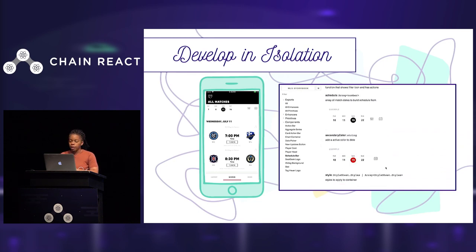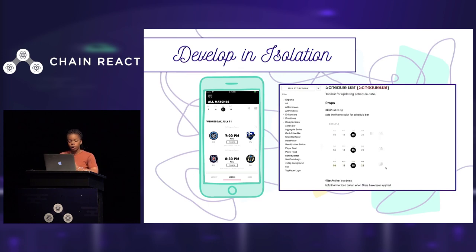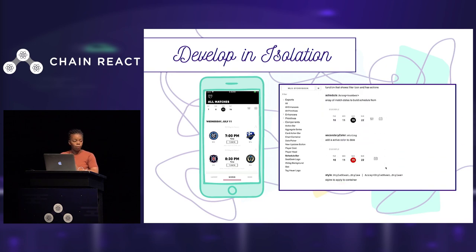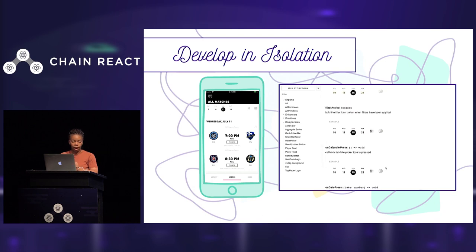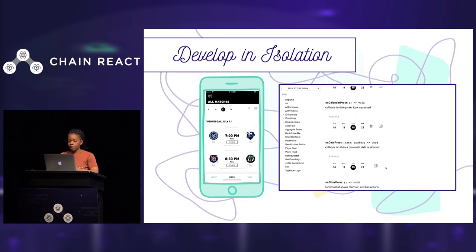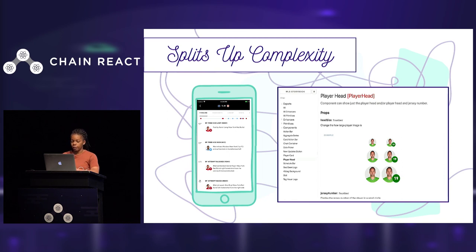For me, the best thing about Storybook is it allows you to develop in isolation. I have an example of a component in the app and a component in Storybook. When you're working in the app, to get to that component I would have to wait for the app to load, then click on scores tab at the bottom, and then wait for that to load — and that's a pain. But since Storybook is so fast, I can do it in half the time. And my favorite thing about it is it splits up the complexity among the team based on different skill levels. There's a lightning talk after lunch given by Erin, who is going to tell her experience about using Storybook as a junior engineer.